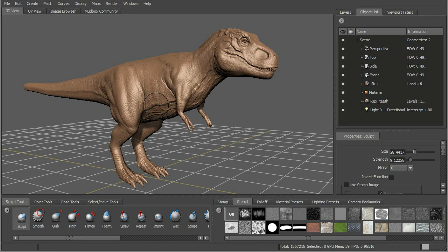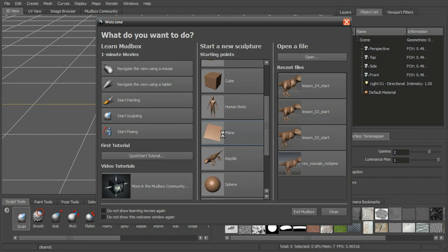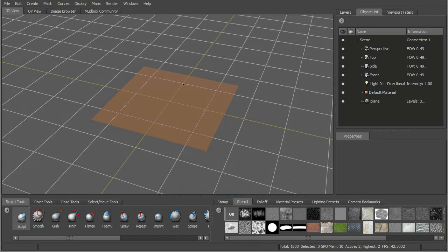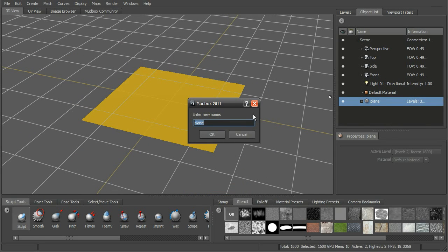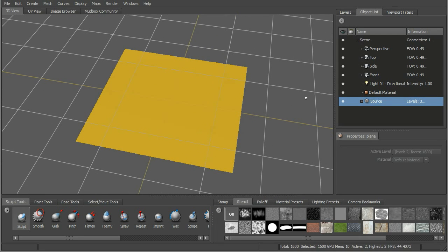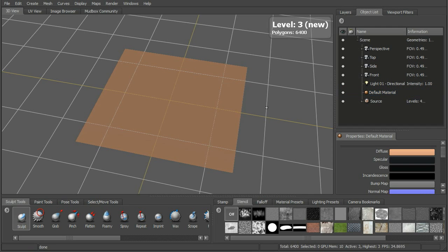Let's go through the process of creating our own vector displacement stamp. Let's go ahead and open up a new scene and bring in just a plane. We'll rename this our 'source'. And let's go ahead and just subdivide this a couple of times until we get some resolution up to where we want it.